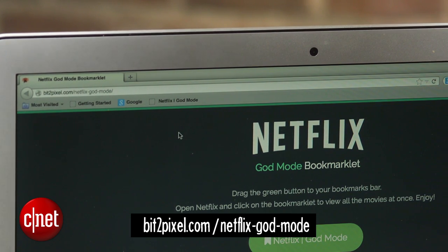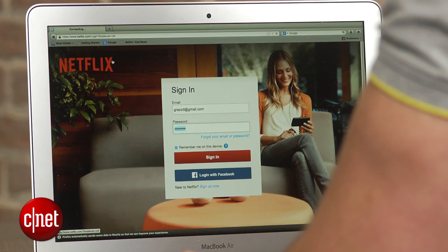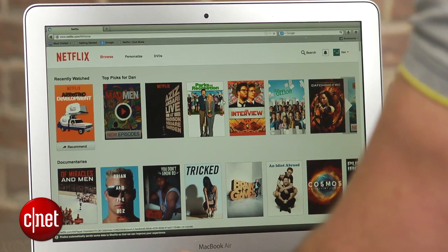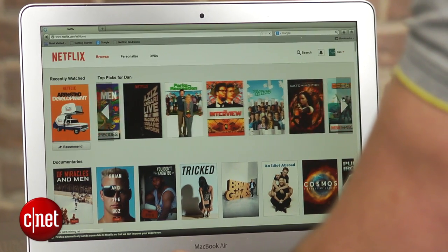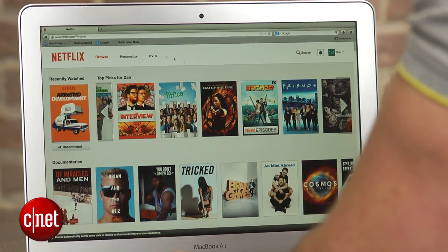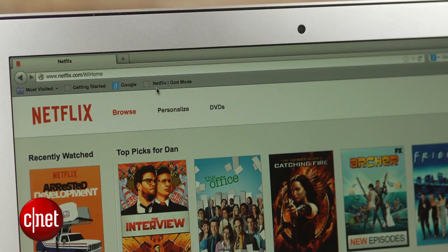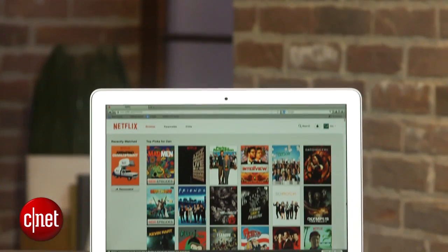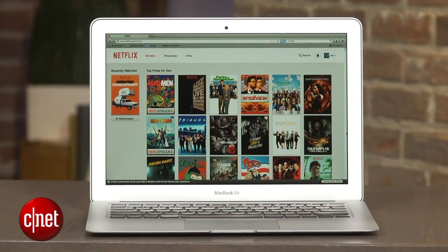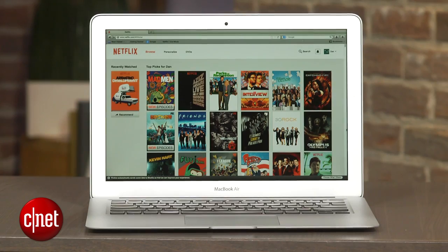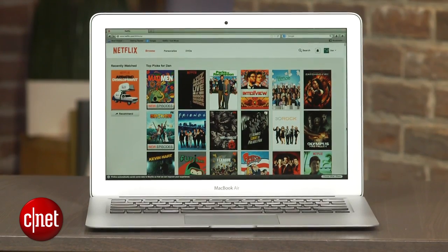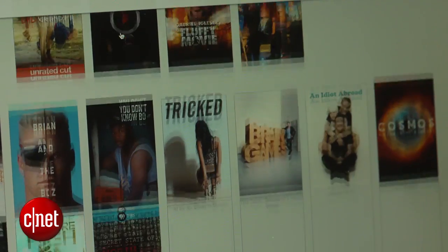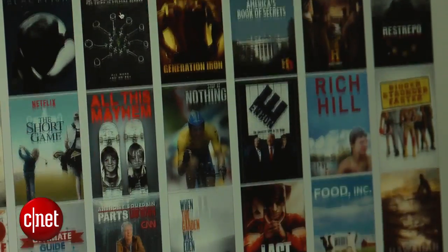Now head on over to the Netflix website and sign in as you normally would. You will still see the horizontal rows of the shows, but don't worry — simply tap the new Netflix God Mode button in your bookmark bar and voila, the scroll bar has disappeared. Movie and TV tiles will now be displayed vertically, and you can seamlessly scroll from top to bottom to find the show you want to watch.